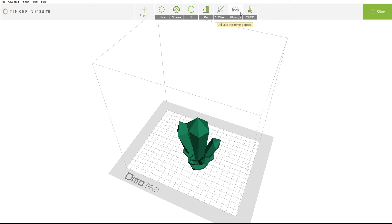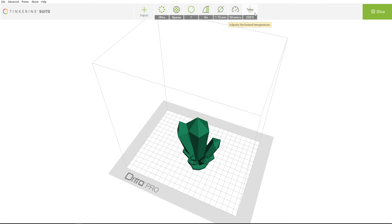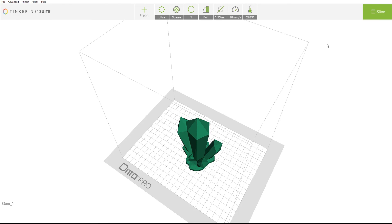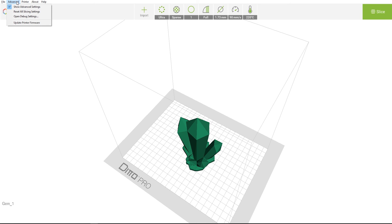Next, you can adjust the print speed for your model as well. Last but not least, the temperature for your print. The recommended temperature for Tinkering PLA filament is between 215 to 220 degrees Celsius. Experiment with what works best for your printer and 3D model. If you are unsure on what you have changed, you can always quick reset all slice settings to bring all the settings back to default.